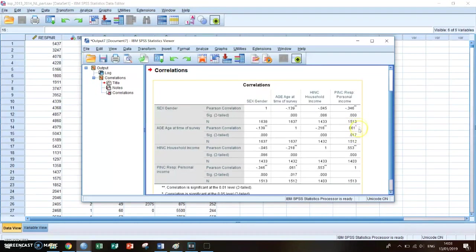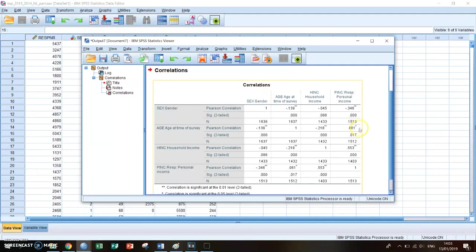It's 0.061, so the older you get, the more your personal income increases because it's a positive correlation.